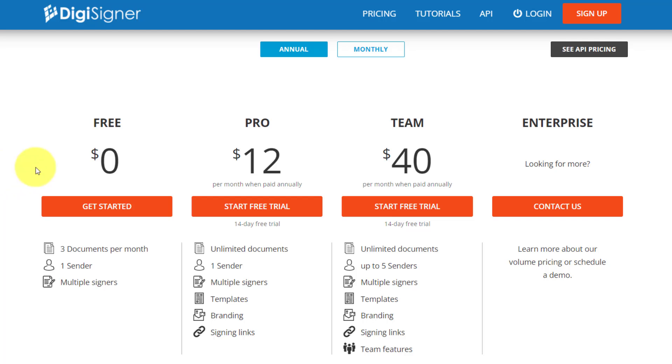So yes, you can get started with DigiSigner with their free plan. Now it's true, that's only going to limit you to three documents per month, but perhaps you're only sending out a small number of agreements.